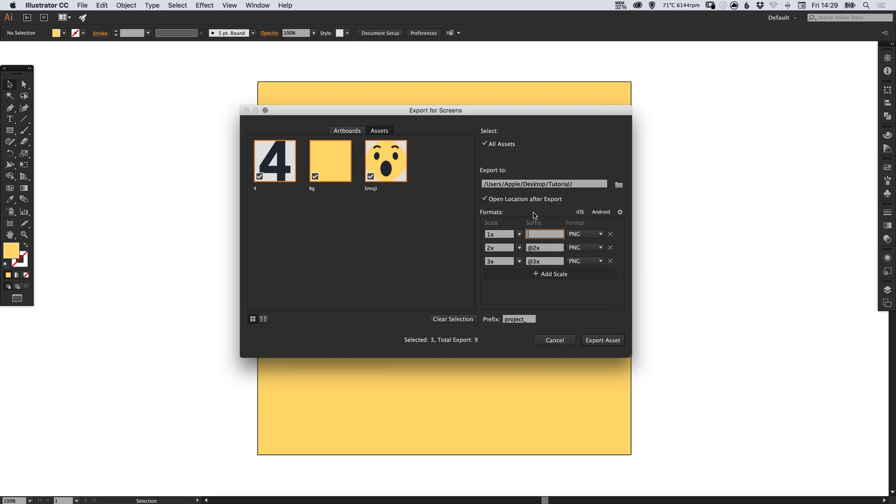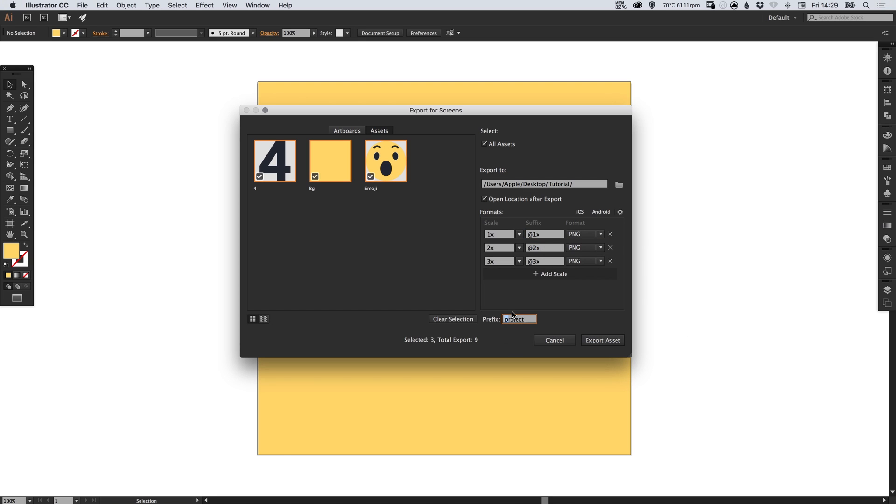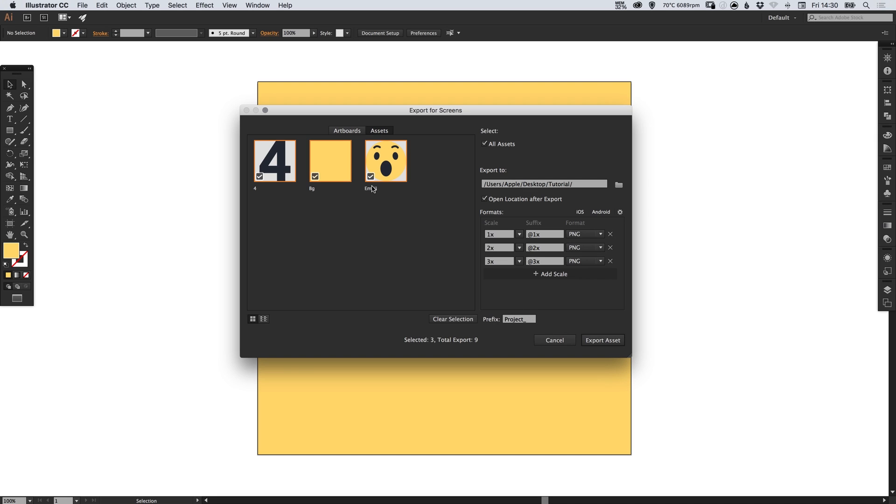Let's just add in the suffix here. The suffix is what will appear at the end of your file name and at the bottom you can specify a prefix. You can see here that I've got the prefix of project. So when I export these files the file names will be project underscore, for example emoji, and then it will end with at one, at two and at three.